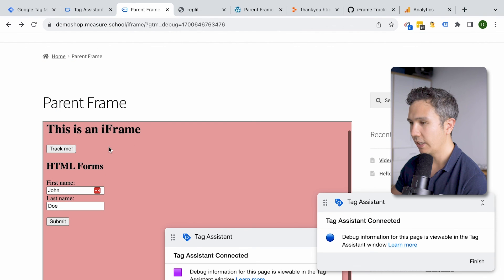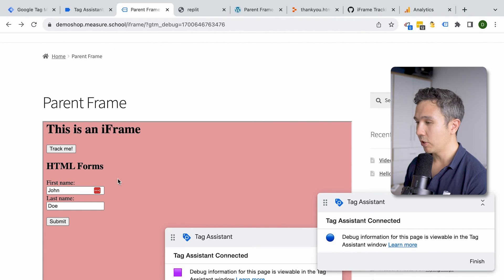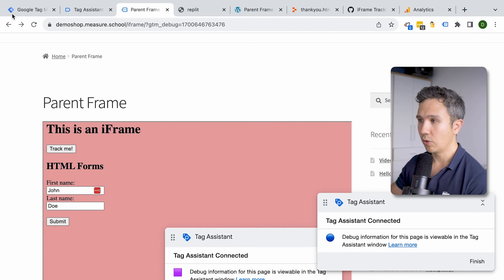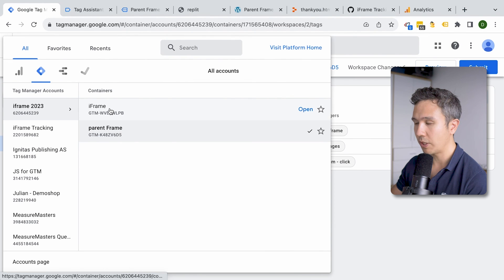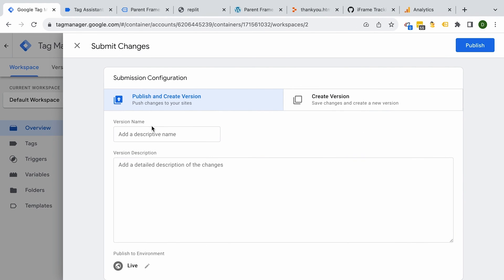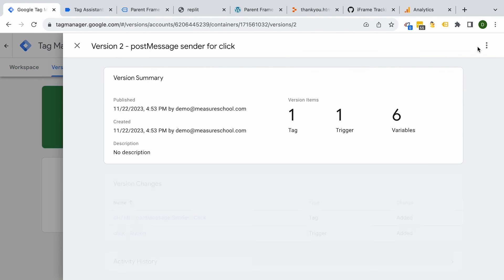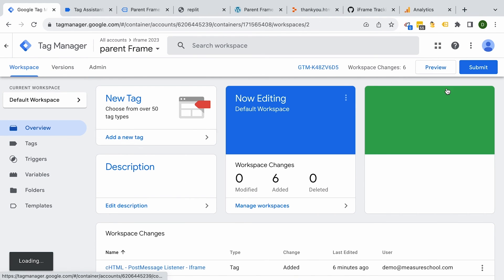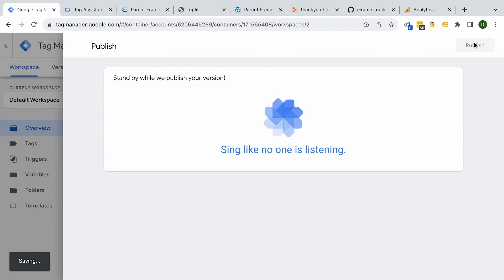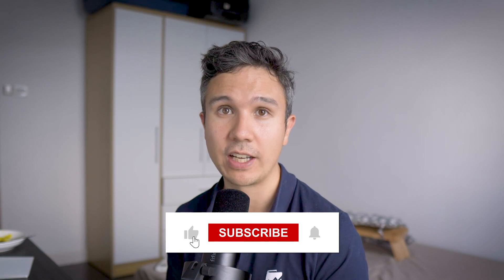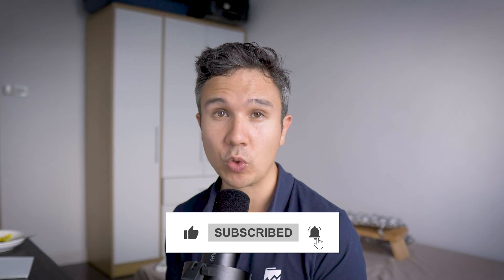Obviously you could also do this for a form submit. Importantly, we haven't published any versions yet, so to make this live for your website users, go into the iframe container first and submit it as a version — don't forget to give it a name — then do the same for your parent frame. With that, you have your iframe clicks forwarding on to Google Analytics 4 in a safe manner. Be aware this technique requires access to your iframe. If you want to see more videos about Google Tag Manager, click right here.